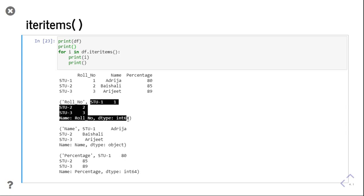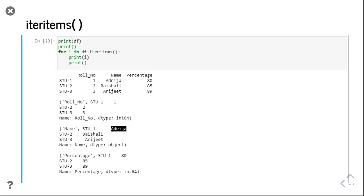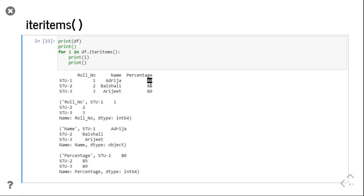The first value of each tuple is the column name and the second value is a series. The series for the 'row number' column contains values 1, 2, and 3 with series indexes student 1, student 2, and student 3. In the previous case row-by-row data was coming; in this case column-by-column data is coming. The second tuple is 'name' with Adrija, Baisali, and Arjit. The third is 'percentage' with 80, 85, and 89.